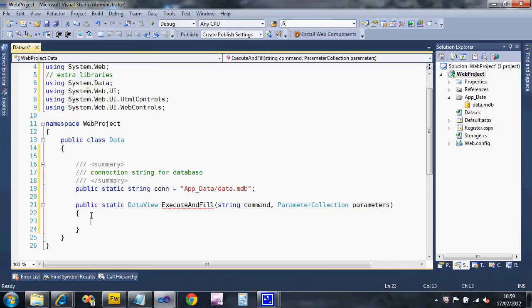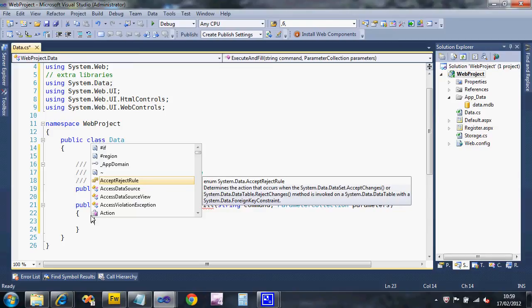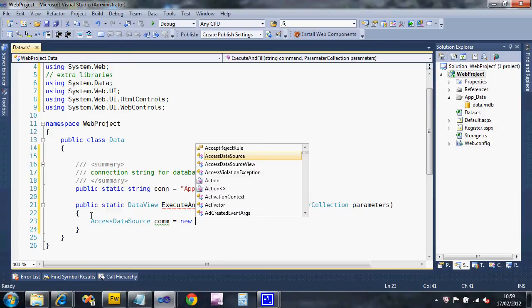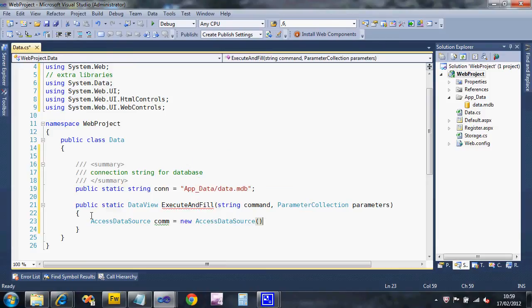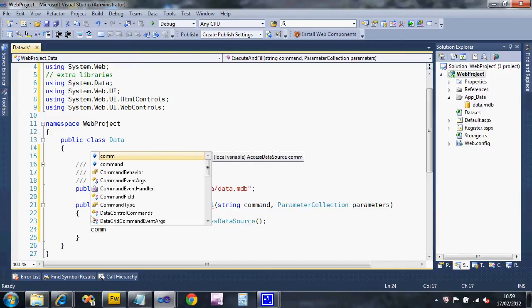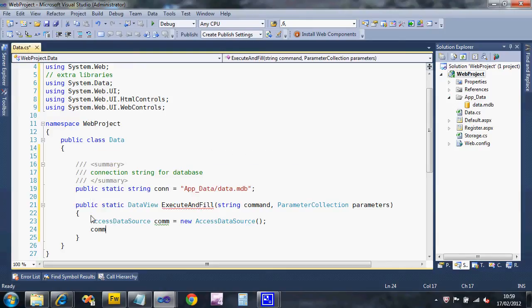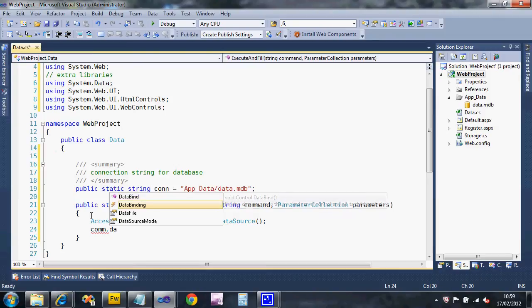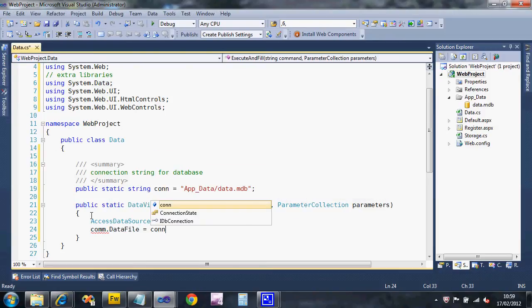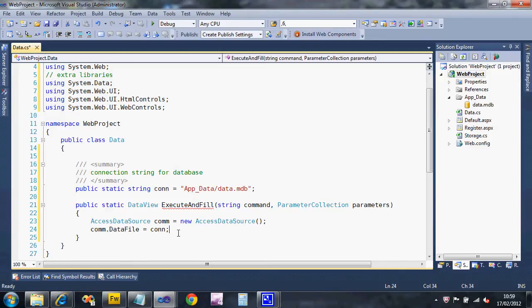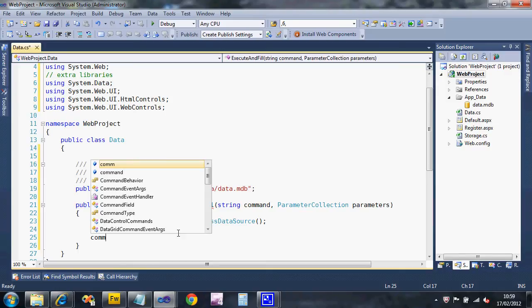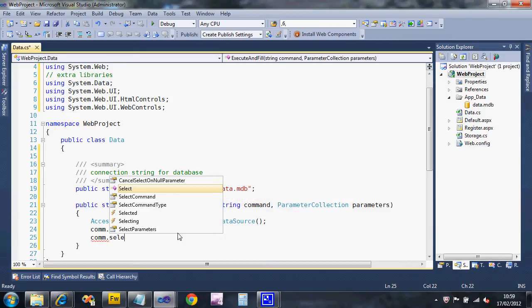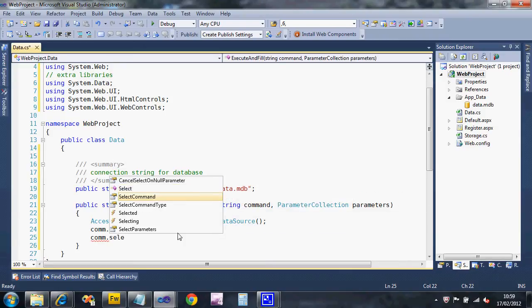We first of all got to create a way of accessing the access database and we use an access data source for that. We're just going to call it com and it's an object so we need to create a new instance of it. We can tell it where the database actually is that we want to connect to - that's the data file and that is our connection that we just defined here.